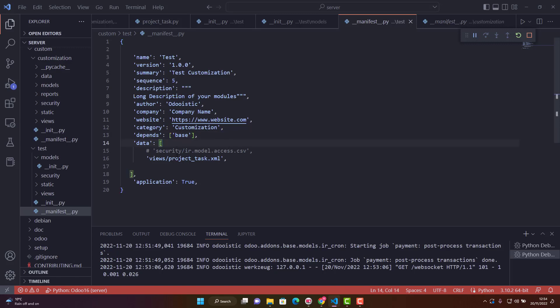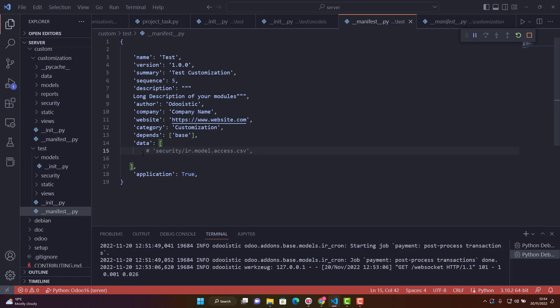We haven't made a new model, so we don't need access rights in the security file. We're not using any view files at the moment, so leave that empty. Application true or false determines whether your module appears in Odoo apps.